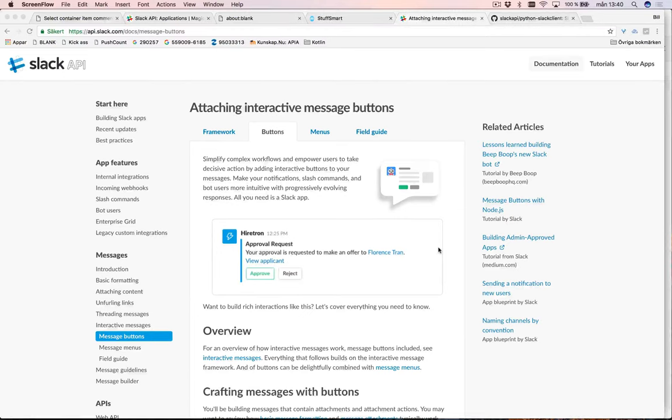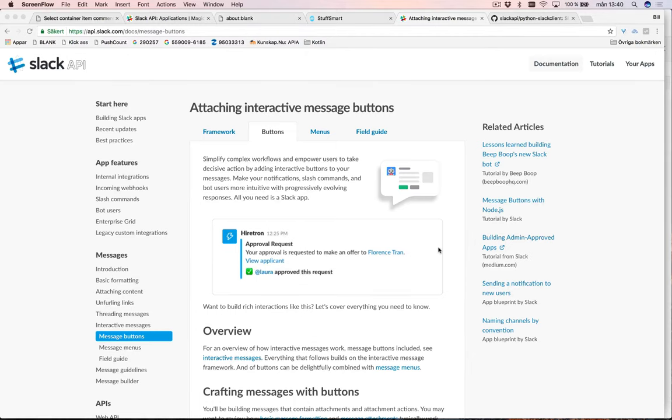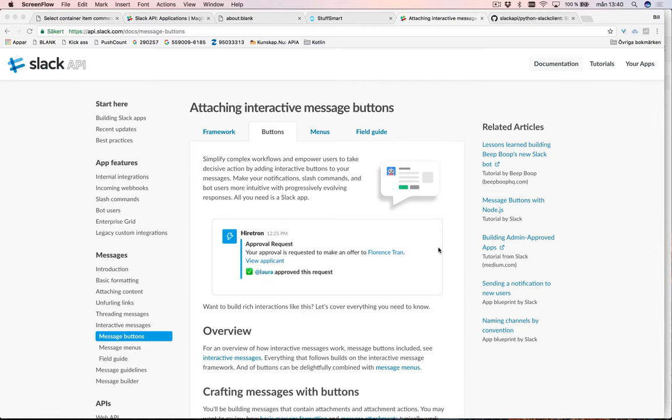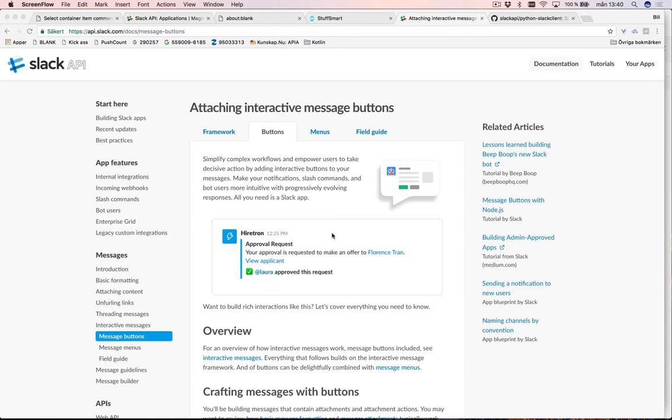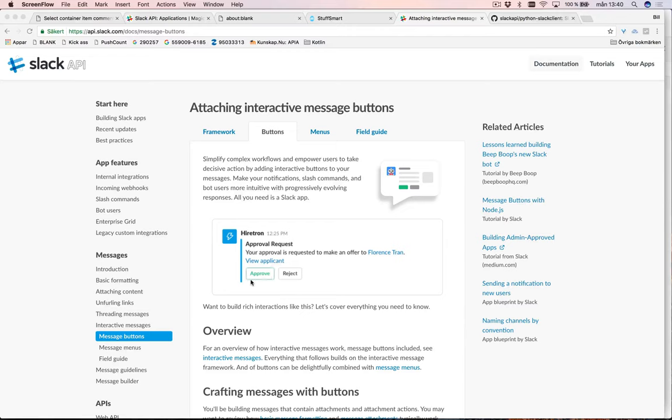In this video I'm going to talk about adding interactive message buttons for Slack in a Django Python backend. Slack has the ability through its API to send out messages that include buttons so that you can take an action directly in Slack.